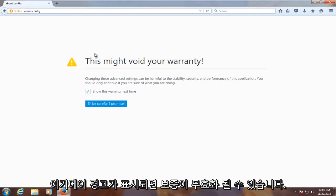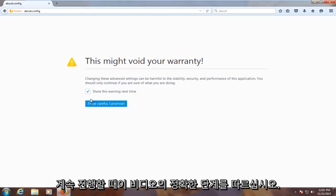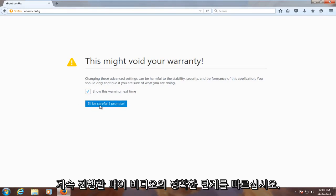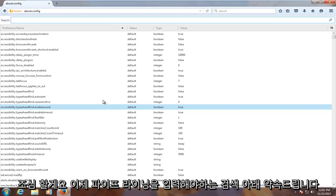You might get this alert here saying this might void your warranty. Just be careful and follow the exact steps in this video when proceeding. Click on I'll be careful, I promise.